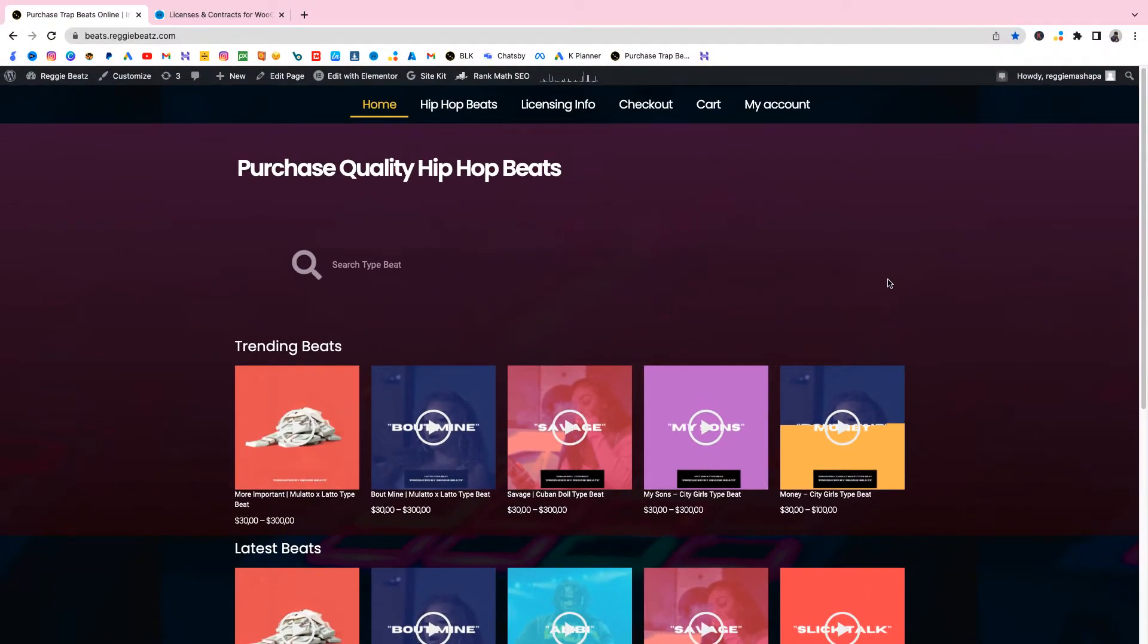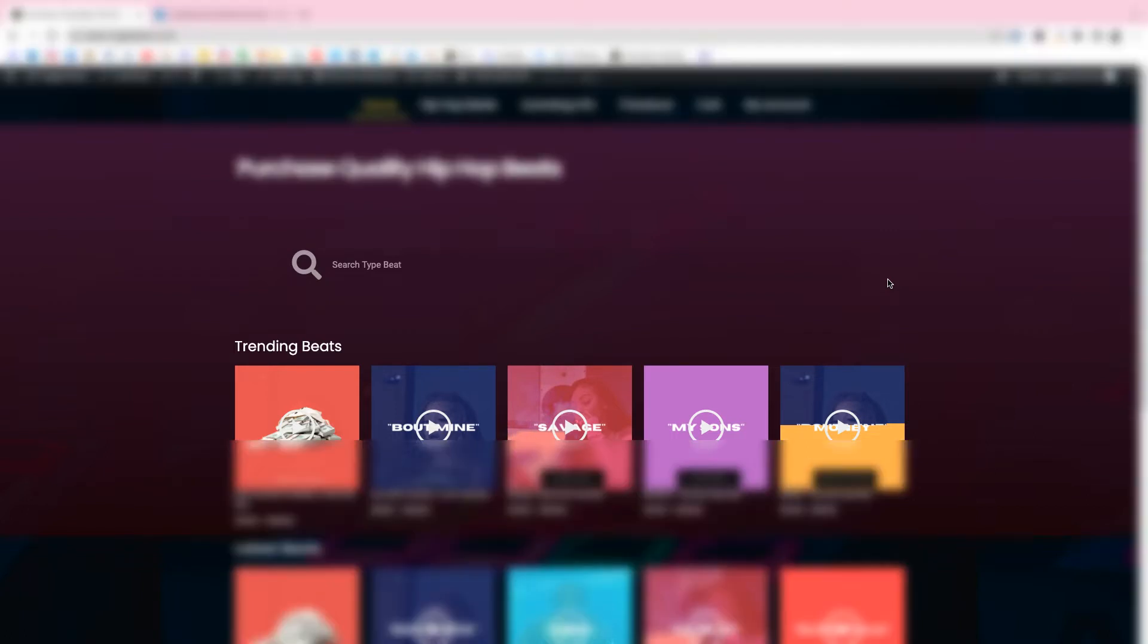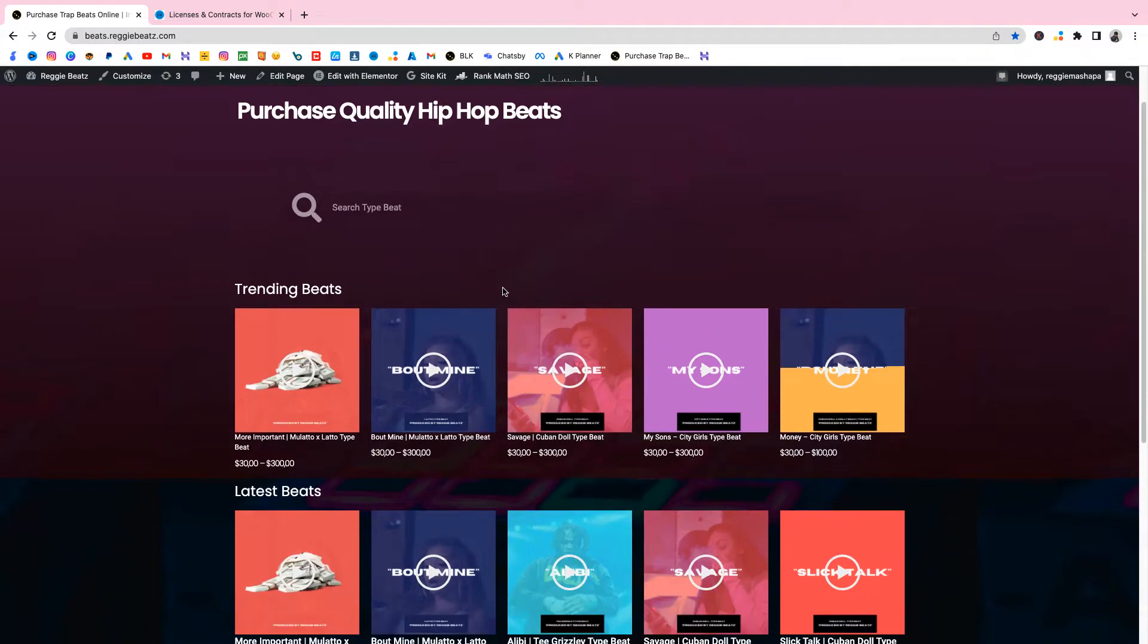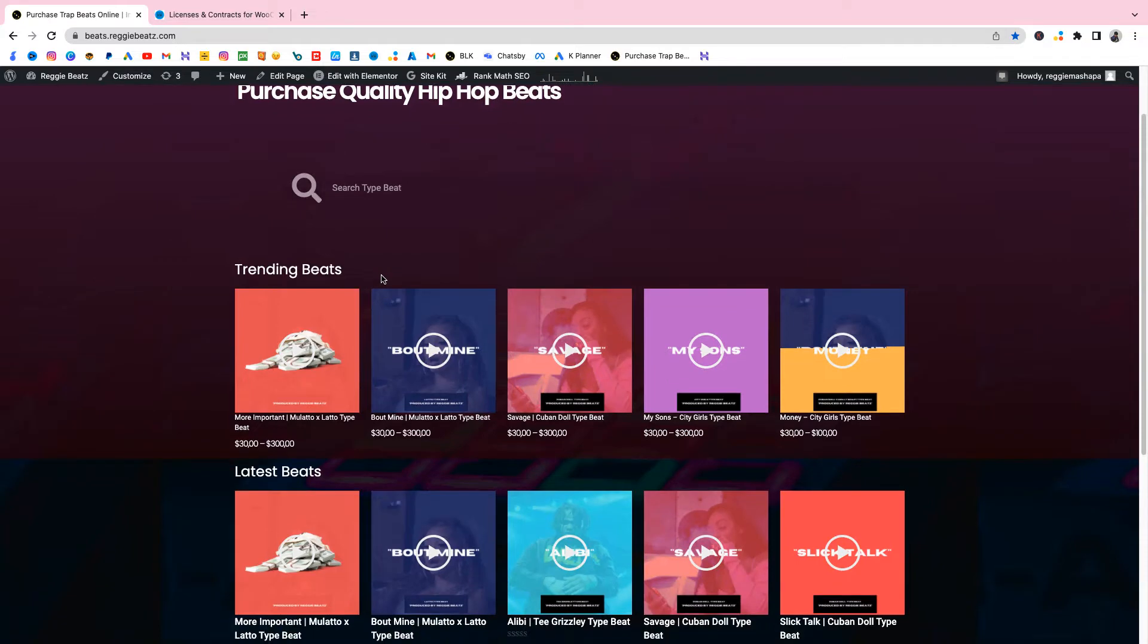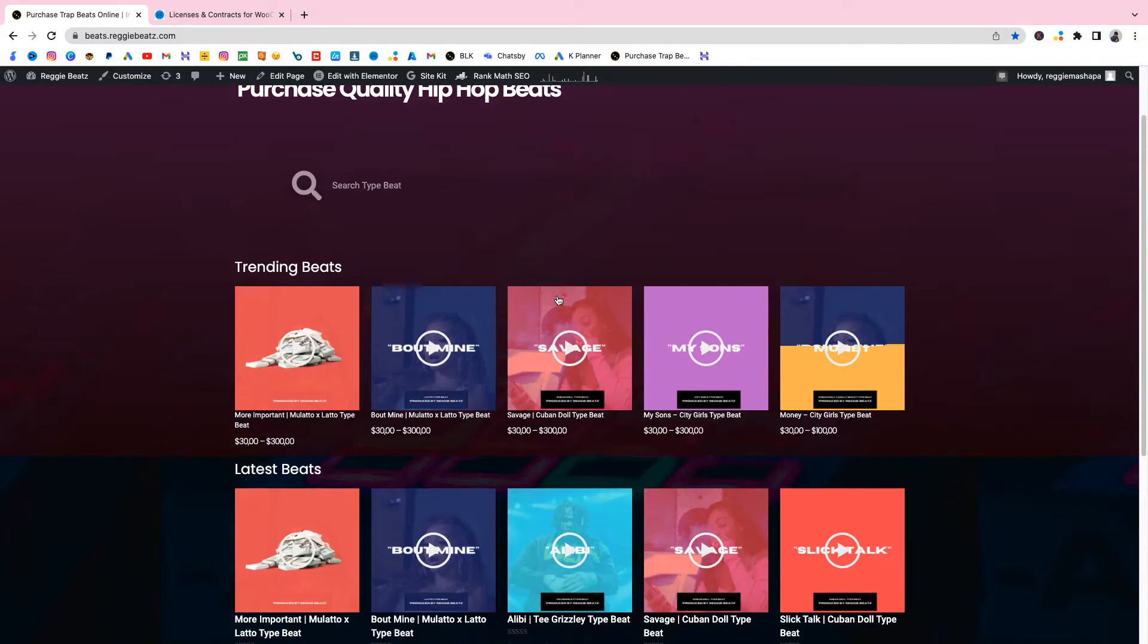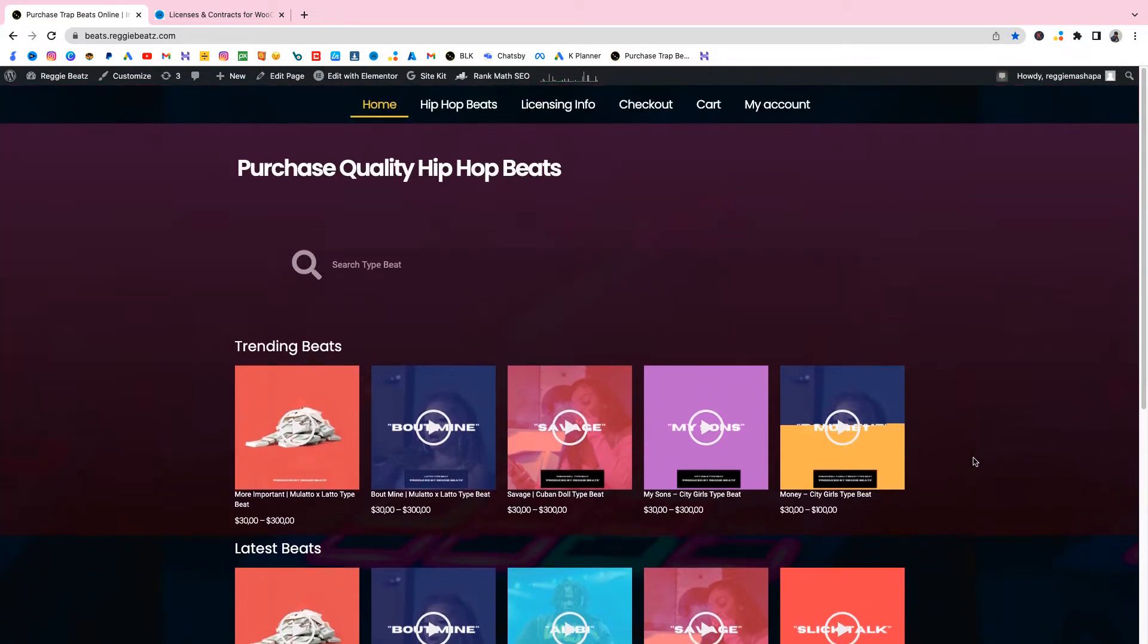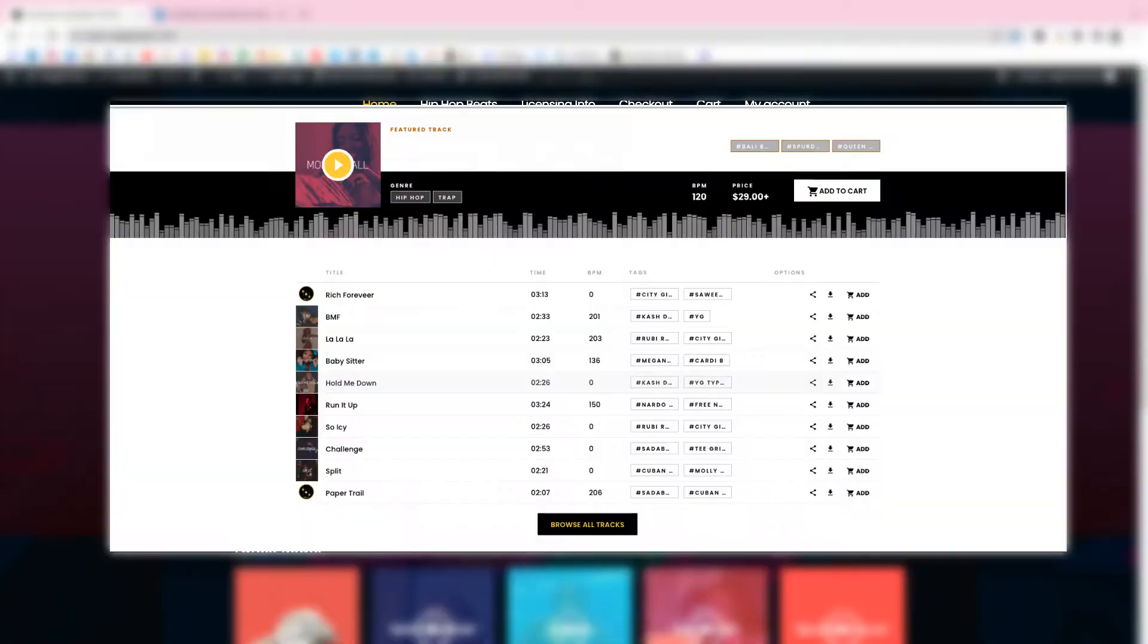If you want to make your beat selling website using WordPress but you don't know how to, there's a link in the description below. As you can see right now on my screen, I have this beautiful website. I made this a couple of days back. This is gonna be my new beat store.